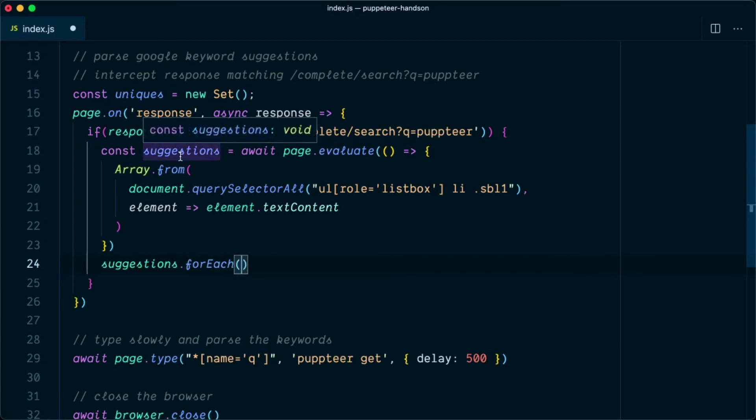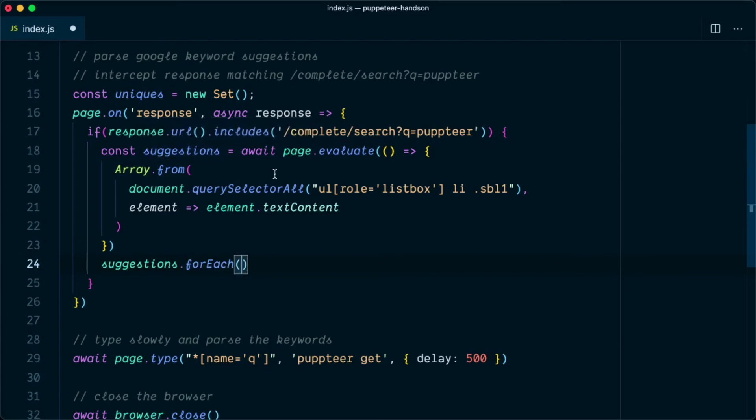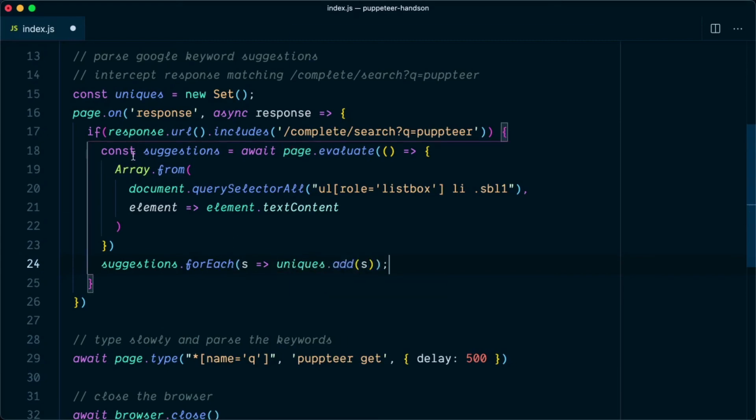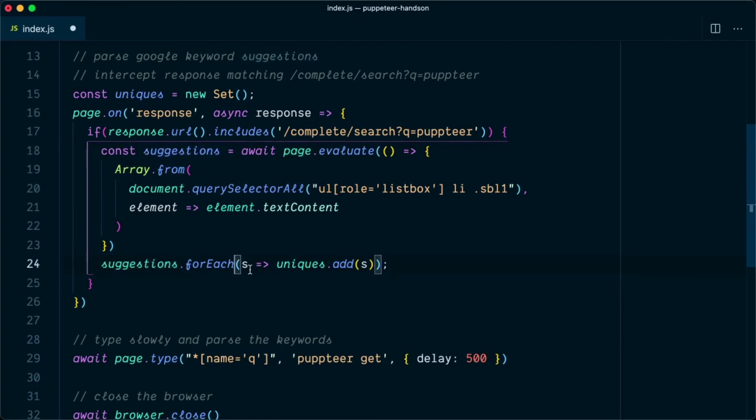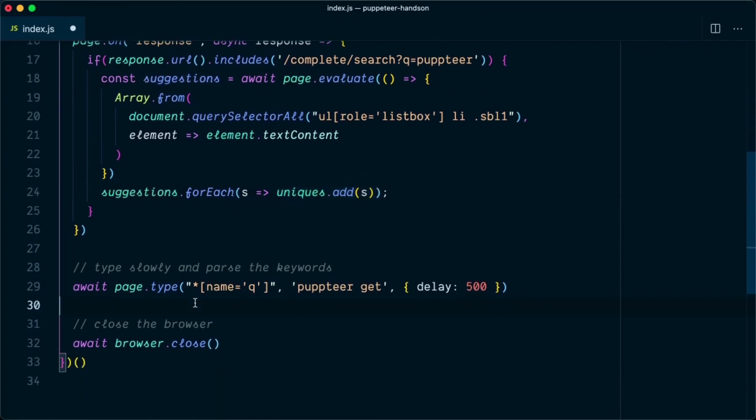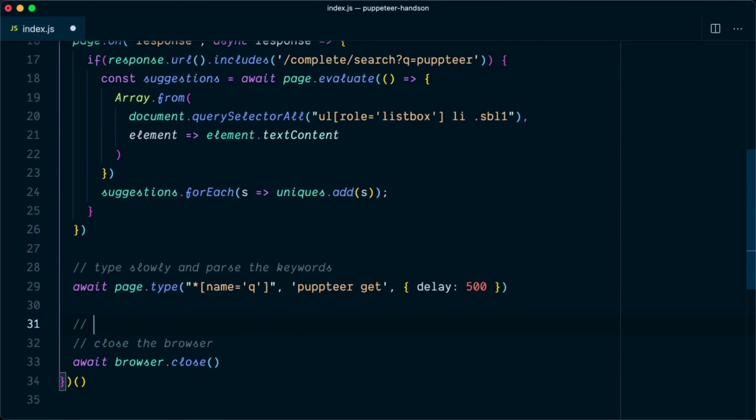If we come back to this if condition, we'll say suggestions.forEach. Remember suggestions are individual list items that are having the text. So we'll be iterating over them and pushing them to the unique set. We'll say forEach, we want to add it to unique list, uniques.add s. What this will do is iterate over each and every suggestion and put them in the set. Once the operation is complete we'll be having the set of unique keyword items that was suggested by Google.